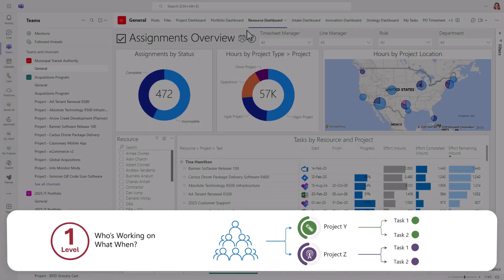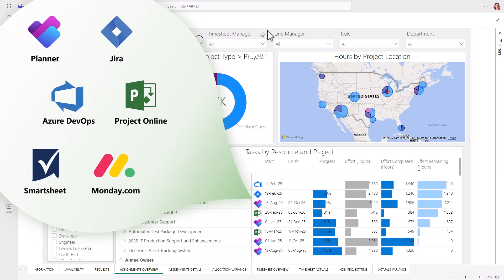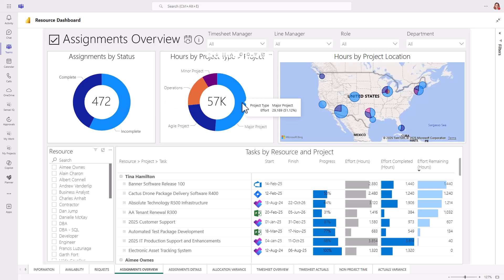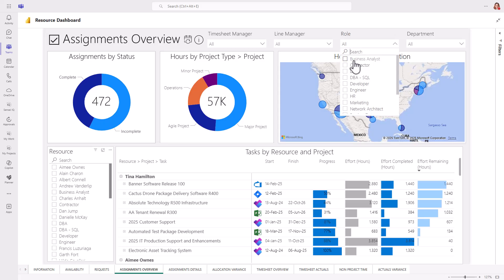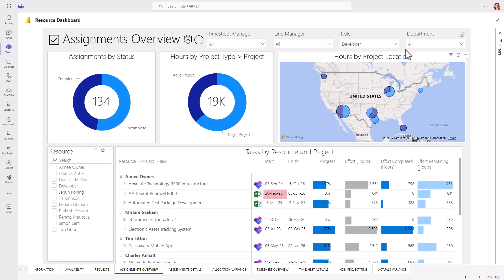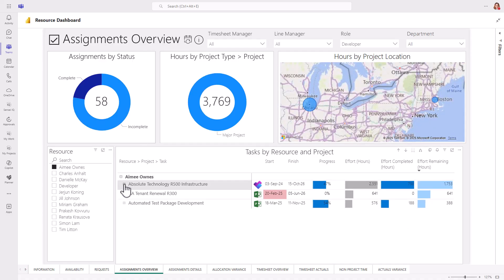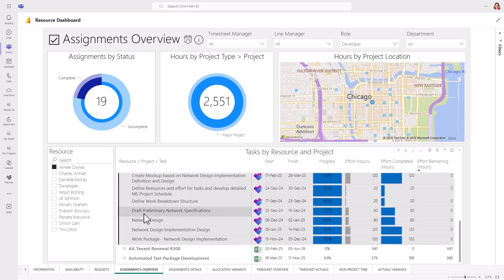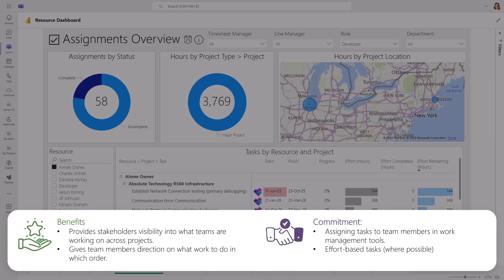Most organizations use multiple work management tools, which can make it difficult to get an overview of all work in the organization. By synchronizing all tasks and assignments from these tools into Microsoft Dataverse, you now have a complete picture of who's working on what when. Then, filter by department or a specific role and see the number of assignments by project type and location. Or, look at an individual to see everything they have assigned and any tasks that are late starting or overdue. Benefits include providing stakeholders visibility into what people are working on across projects and giving team members direction on what work to do in which order.